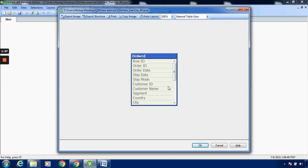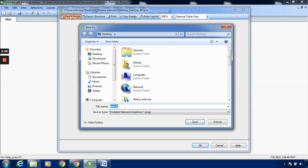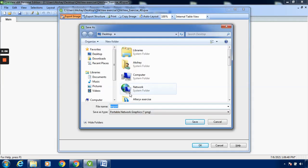I want to export this as an image to any location. I will click Export Image. The default name is 'export', so I will name it 'export-order-table'.